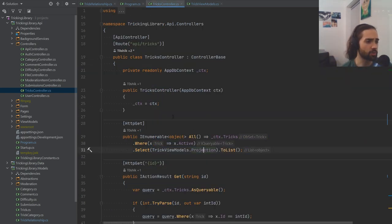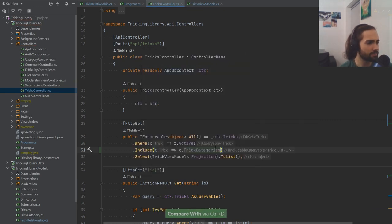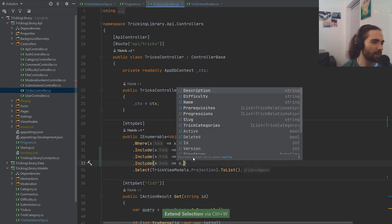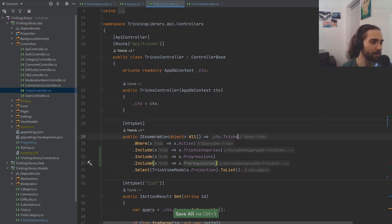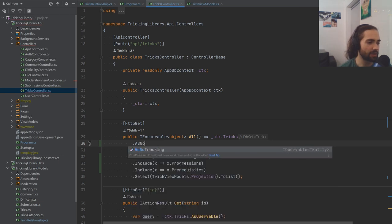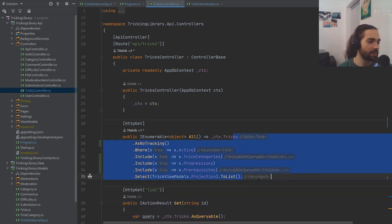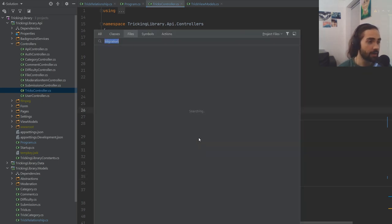Just don't forget to include the trick categories and progressions. If there are performance problems we'll take care of it. We can also say AsNoTracking — that's going to make everything about ten times easier for Entity Framework. This should grab only the active relationships; we just have to make sure that we set these active relationships.